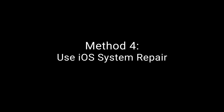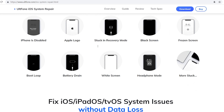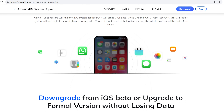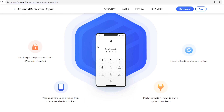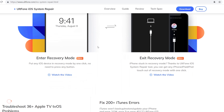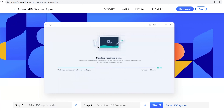Method 4: Use UltFone iOS System Repair. UltFone iOS System Repair can fix about 150 iOS system issues. Let's see how it works.